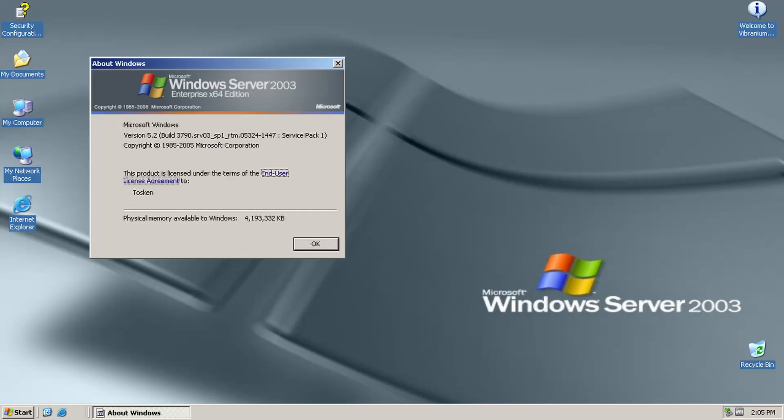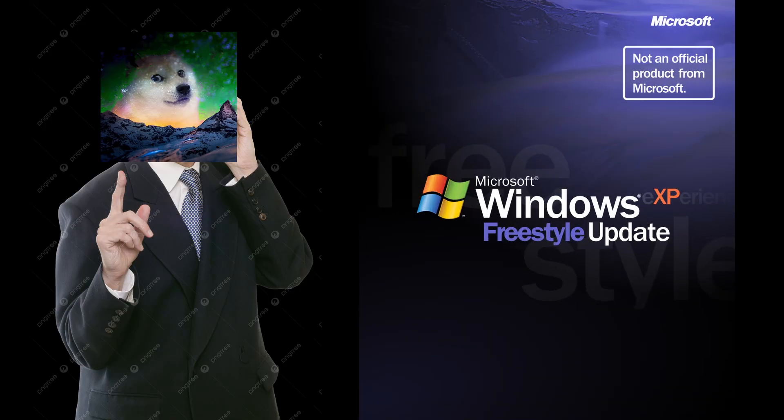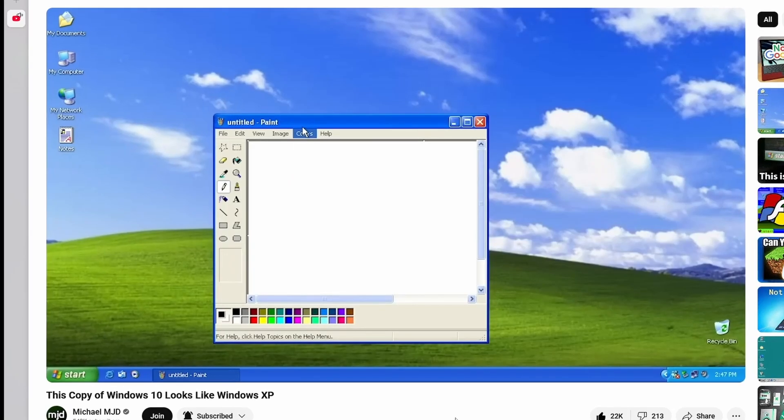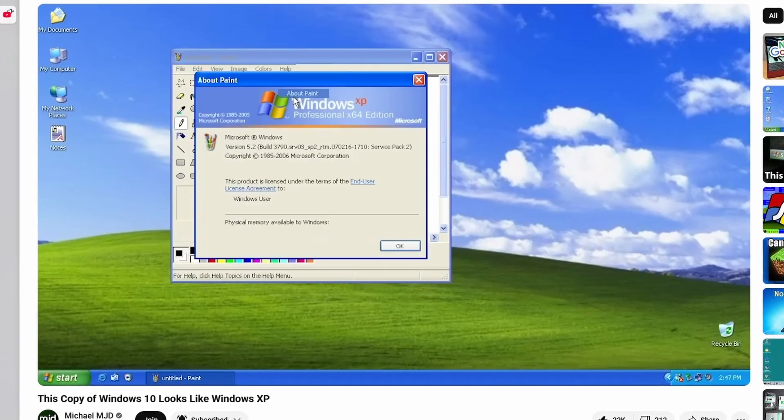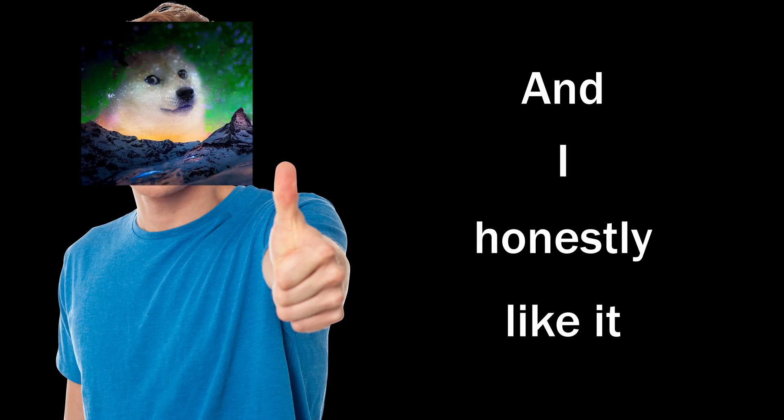Windows 10, but it looks like Windows Server 2003. So I'm pretty sure you guys heard about Windows Experience, a Windows 10 mod which mimics the look and feel of Windows XP. And I honestly like it.